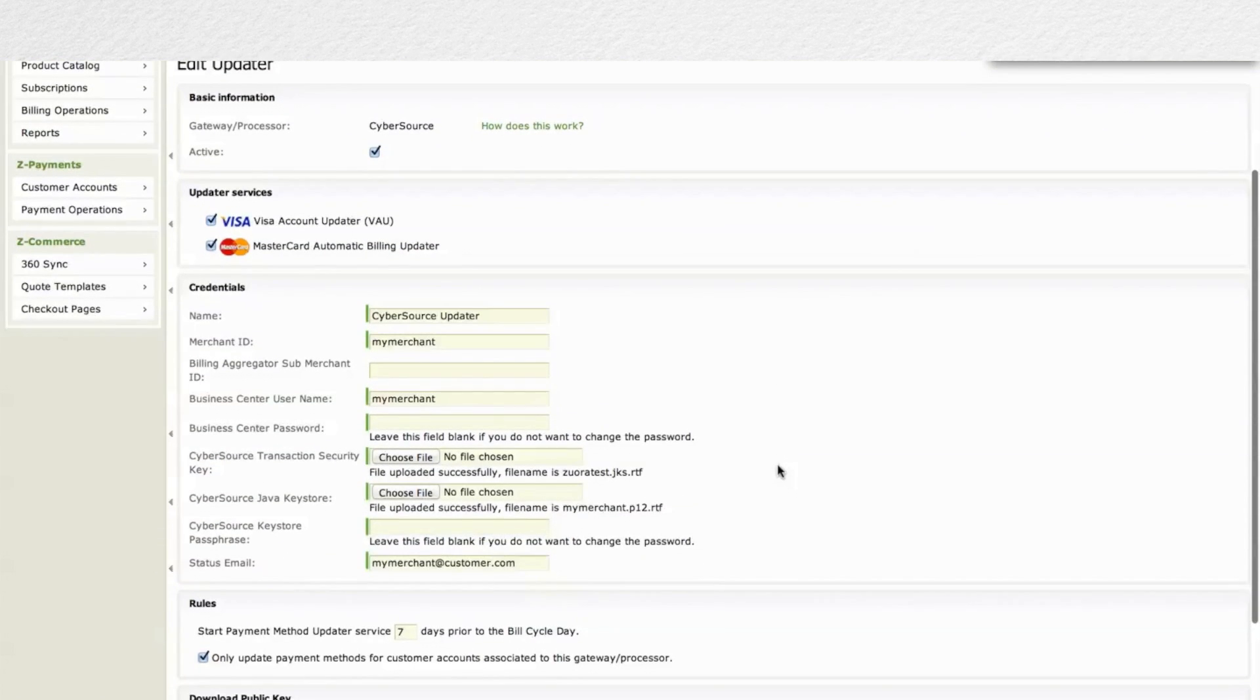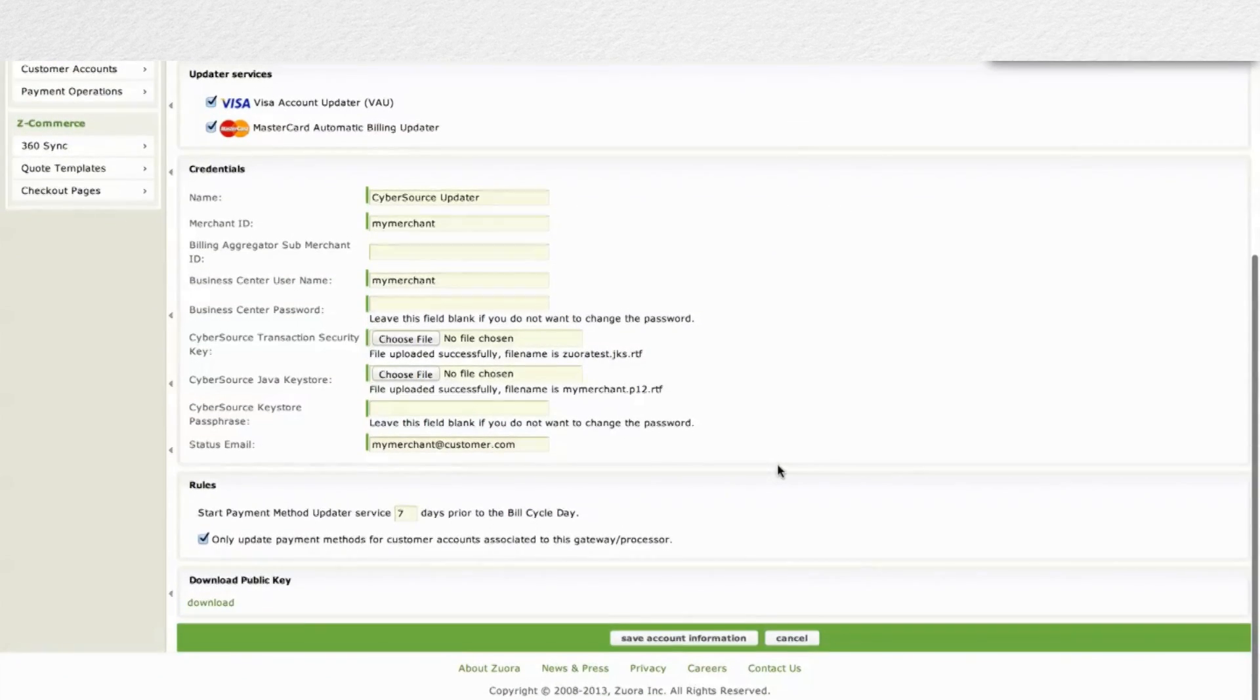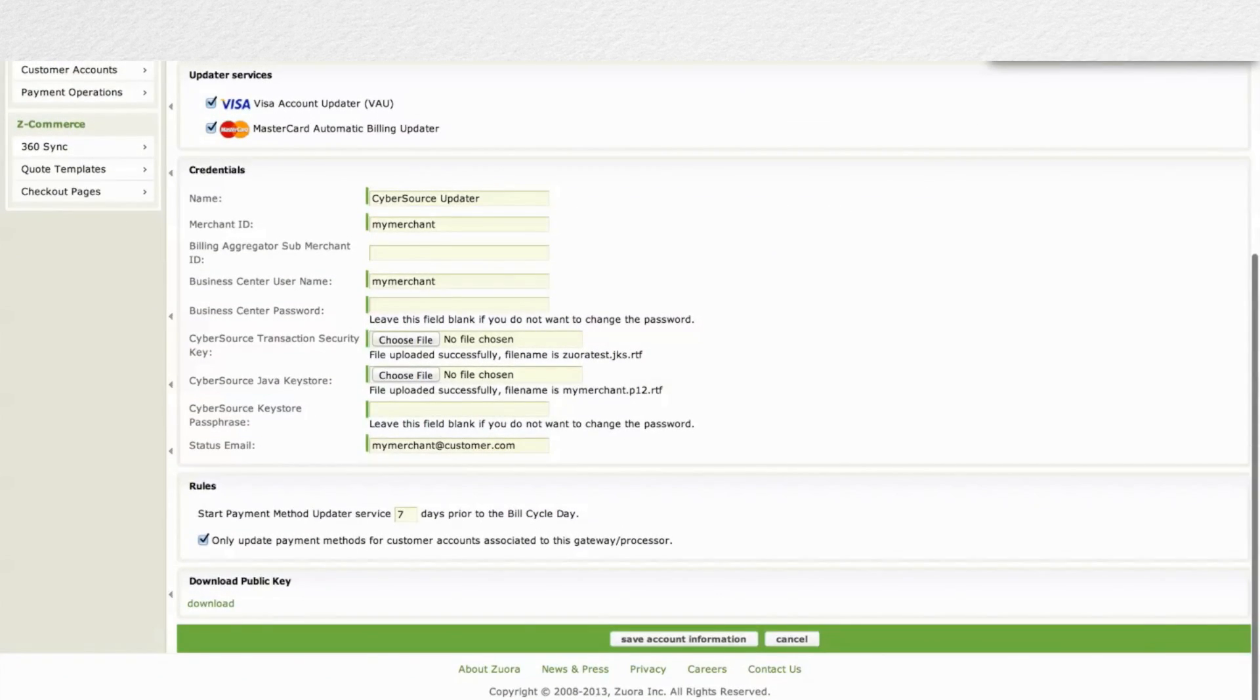What does that mean? We will send out the subset of credit cards for you on a daily basis. We will retrieve the actual updates. We will then appropriately mark the payment methods that are updated. We will either close them or change their information, create new payment methods for you. And as far as you're concerned, all of your automation for payment collections will just remain automated and unaffected. And that is the new service from Litle and Cybersource called Account Updater that Zuora supports today.